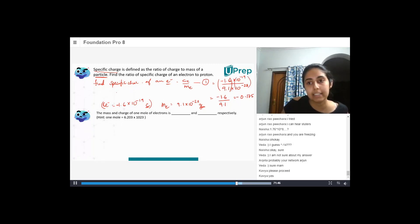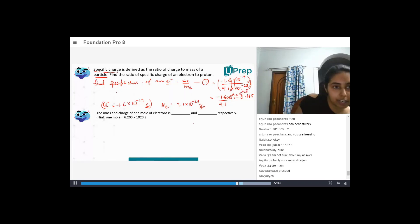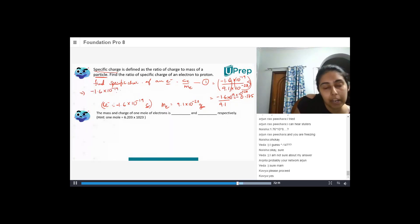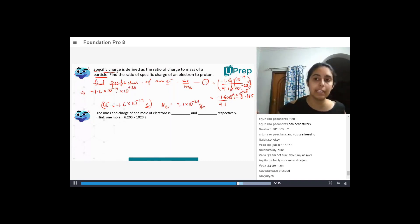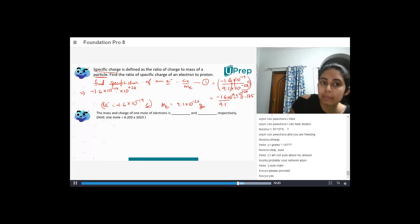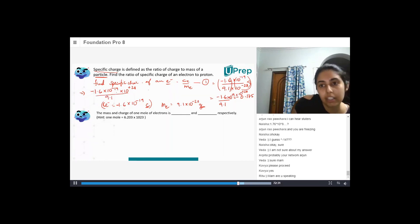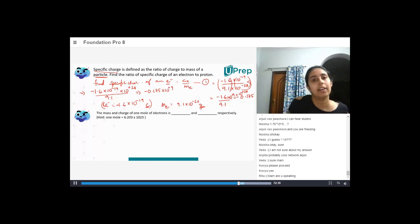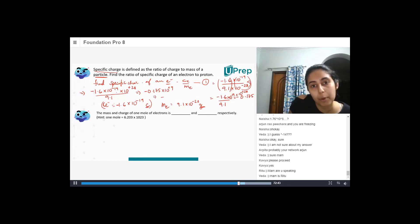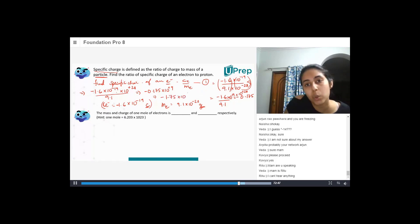Now looking at the powers of 10: 10 to the minus 19 is in the numerator, and 10 to the minus 28 is in the denominator. Taking it to the numerator, it becomes 10 to the power plus 28. So: minus 1.6 into 10 to the power minus 19, times 10 to the power plus 28. That gives minus 0.175 into 10 to the power plus 9, which simplifies to minus 1.75 into 10 to the power 8 coulombs per gram.